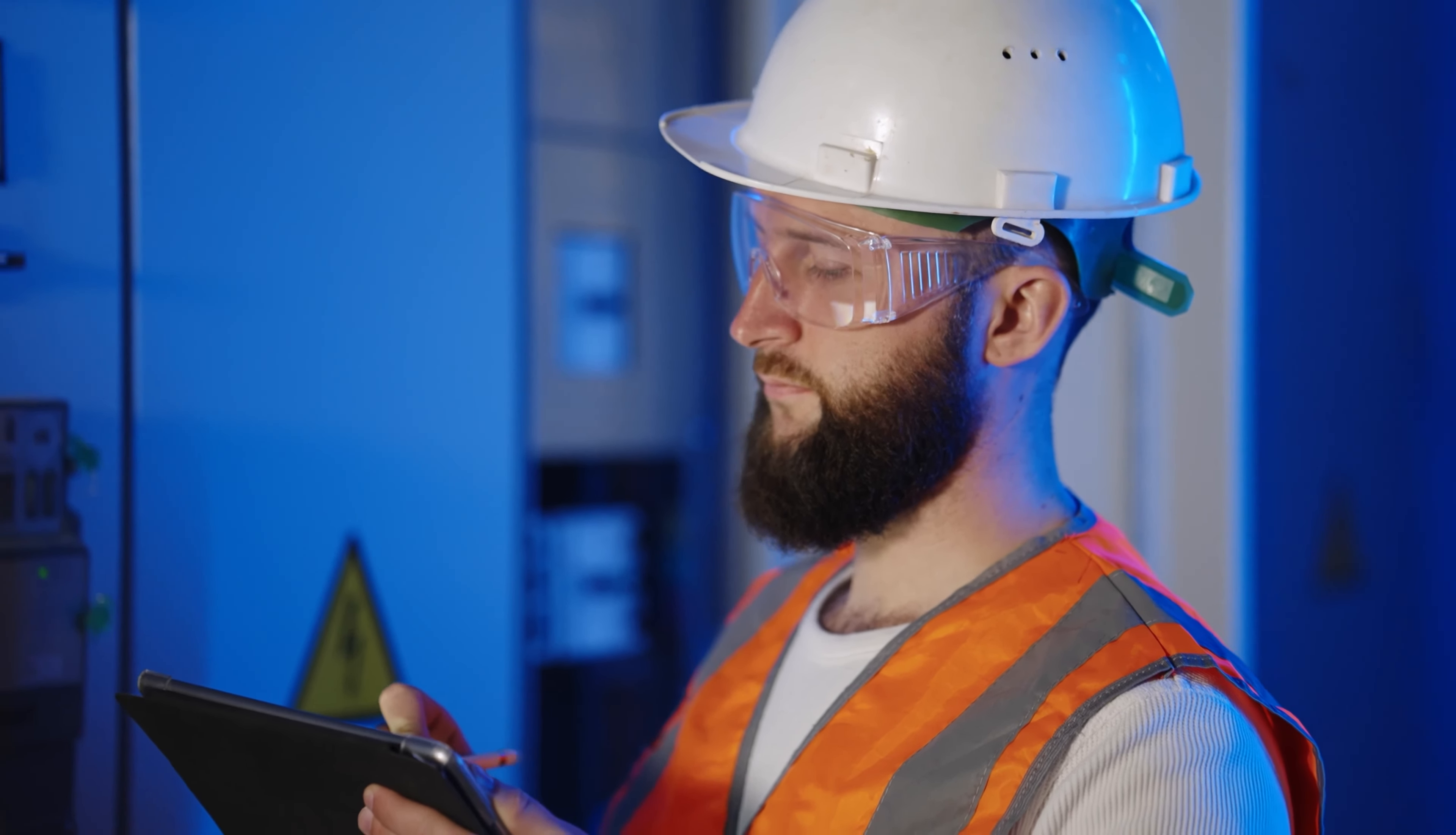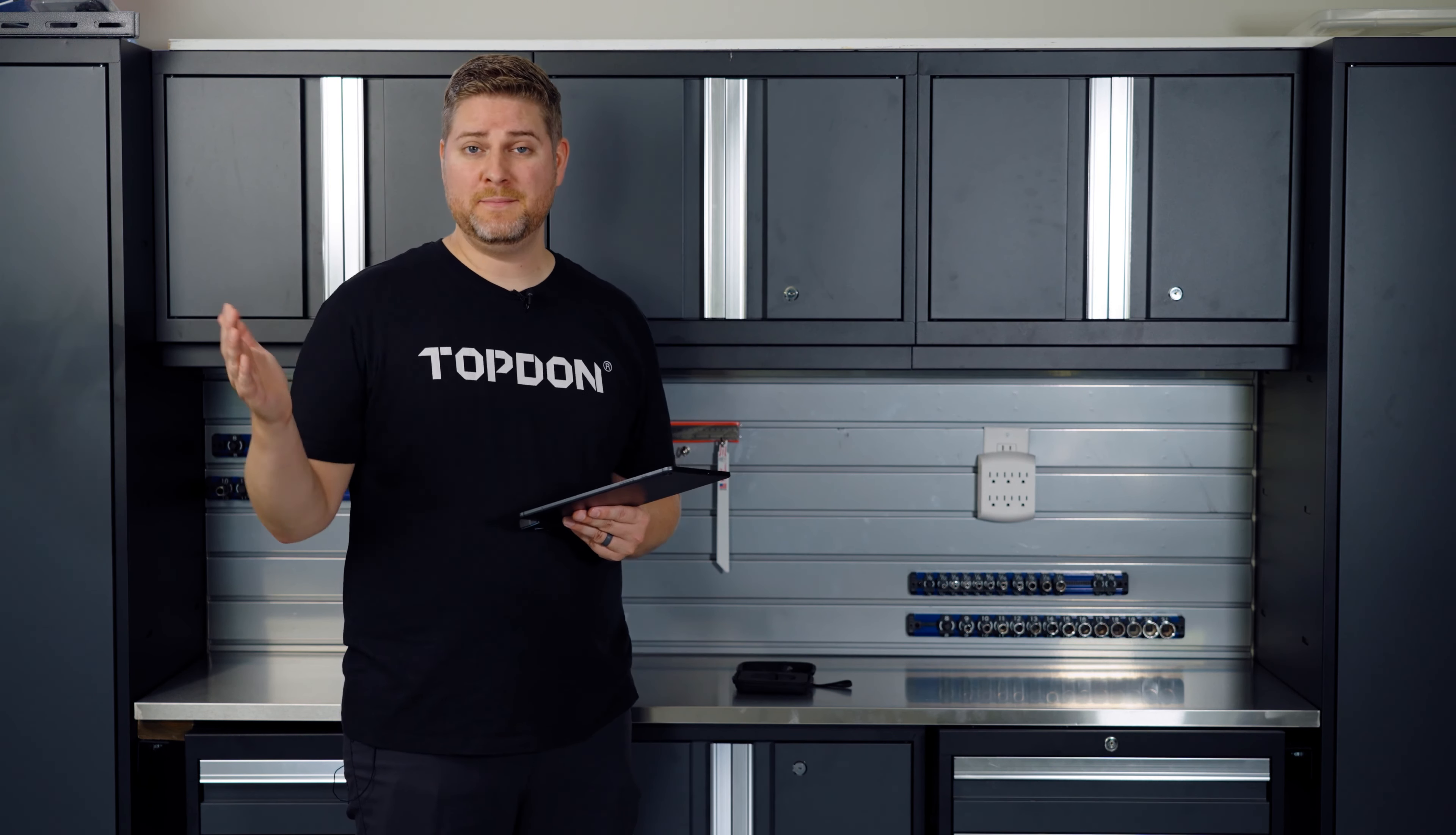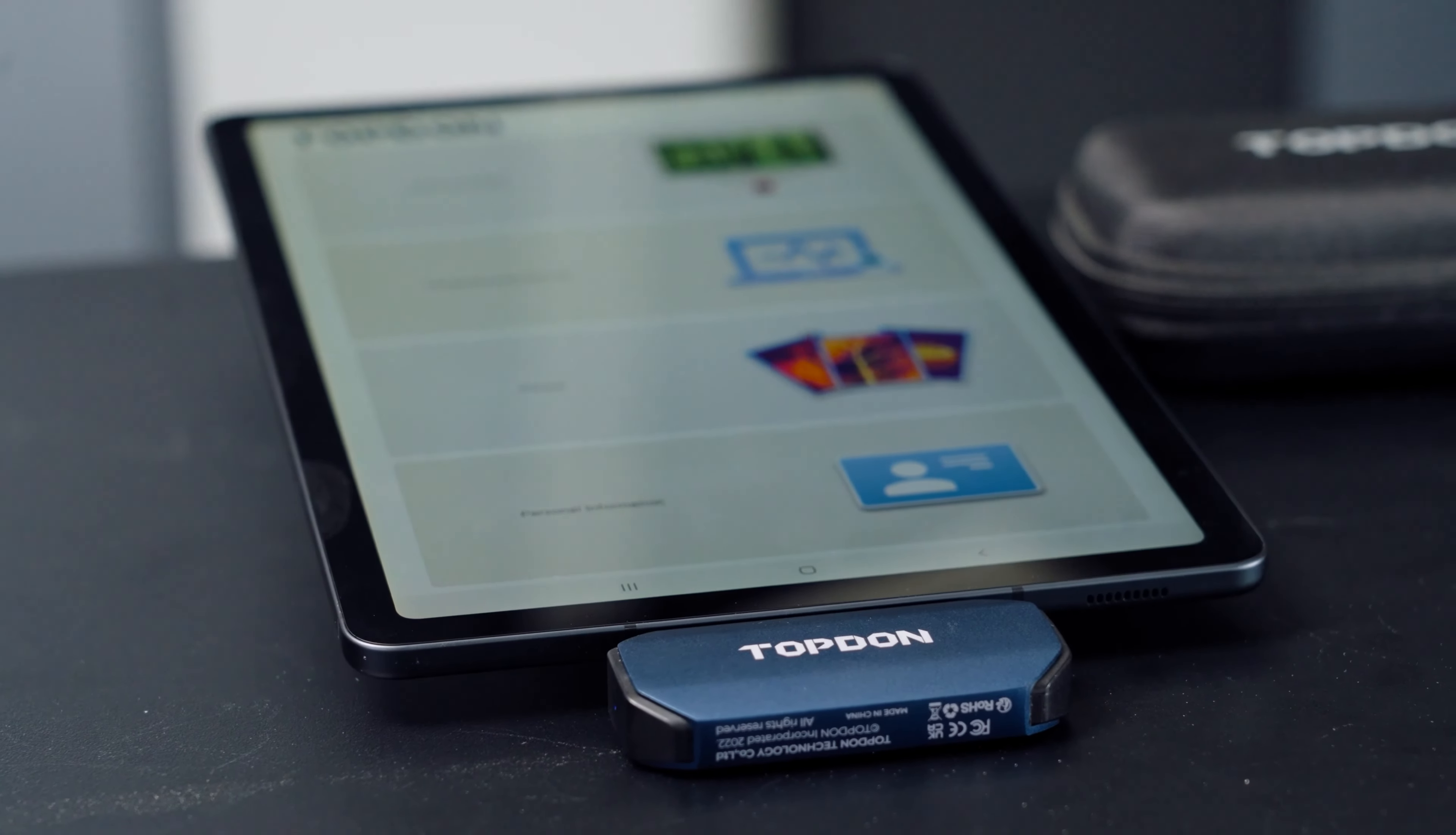Electricians can use it for checking panels and circuits to easily see which ones are hot and live. Hunters can use it to scan a field at night and see if there are any animals out there. Finally, for search and rescue, these cameras can be used for finding heat signatures in the dark.